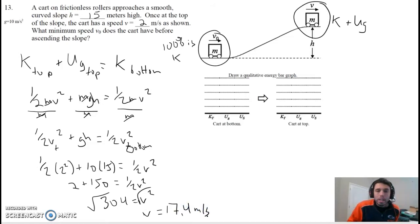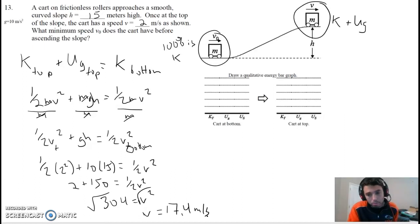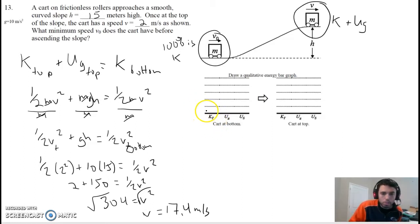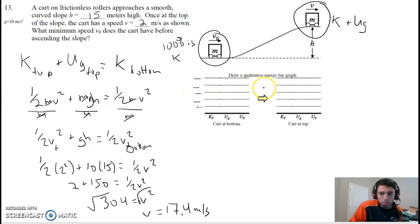So there you go. At the bottom of the hill, we had to push it at least that fast to get it going. If we push it faster than 17.4 at the bottom of the hill, it'll get to the top of the hill and go faster than 2. But if we wanted it to go 2 meters a second at the top, we've got to push it exactly that fast. I'm not going to draw the graph — I want you guys to do this on your own, but it's pretty straightforward. Just kinetic and gravitational potential. There's number 13.